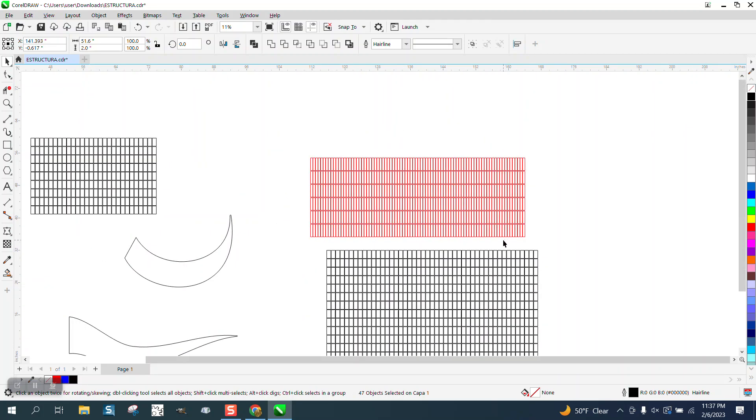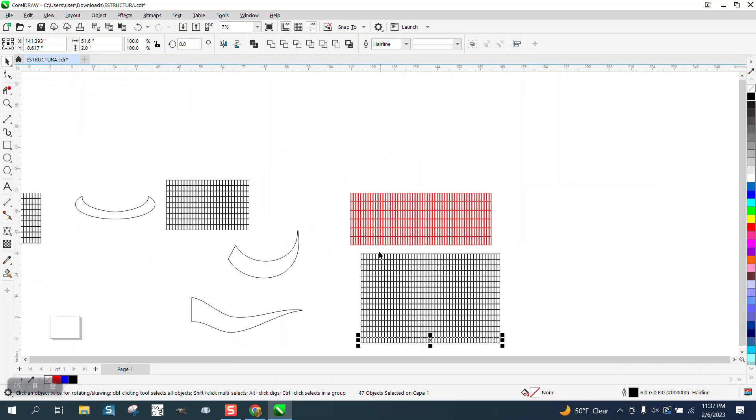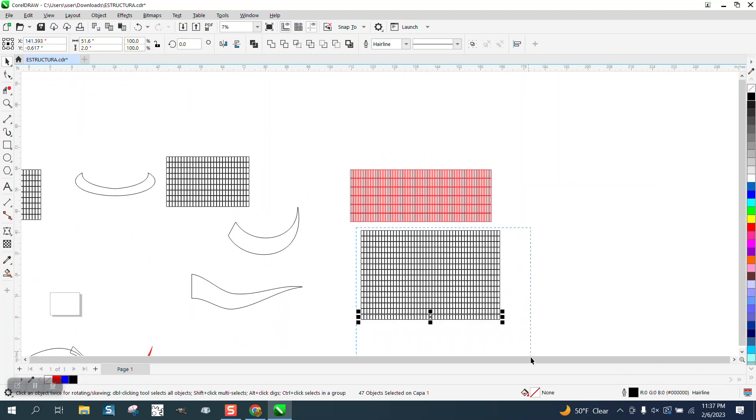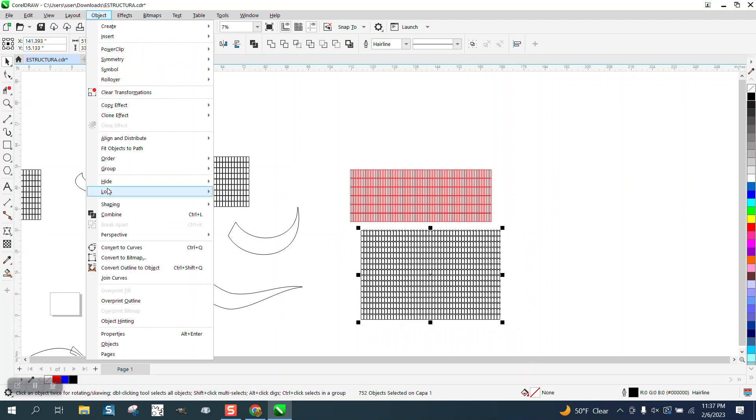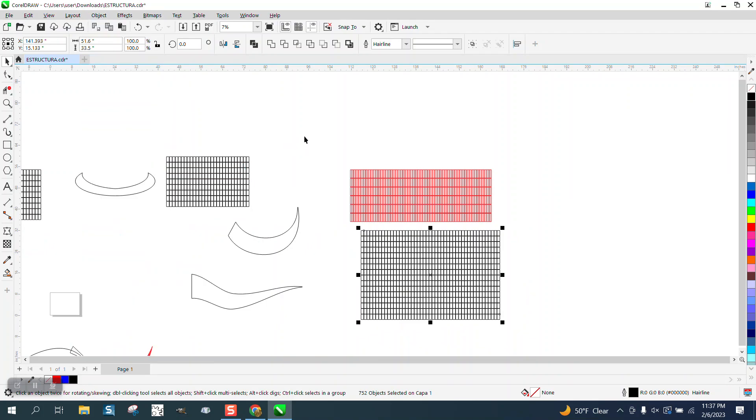Now to make this work, you have to group this together. We'll go up to Object, Ctrl-G, and make it work.